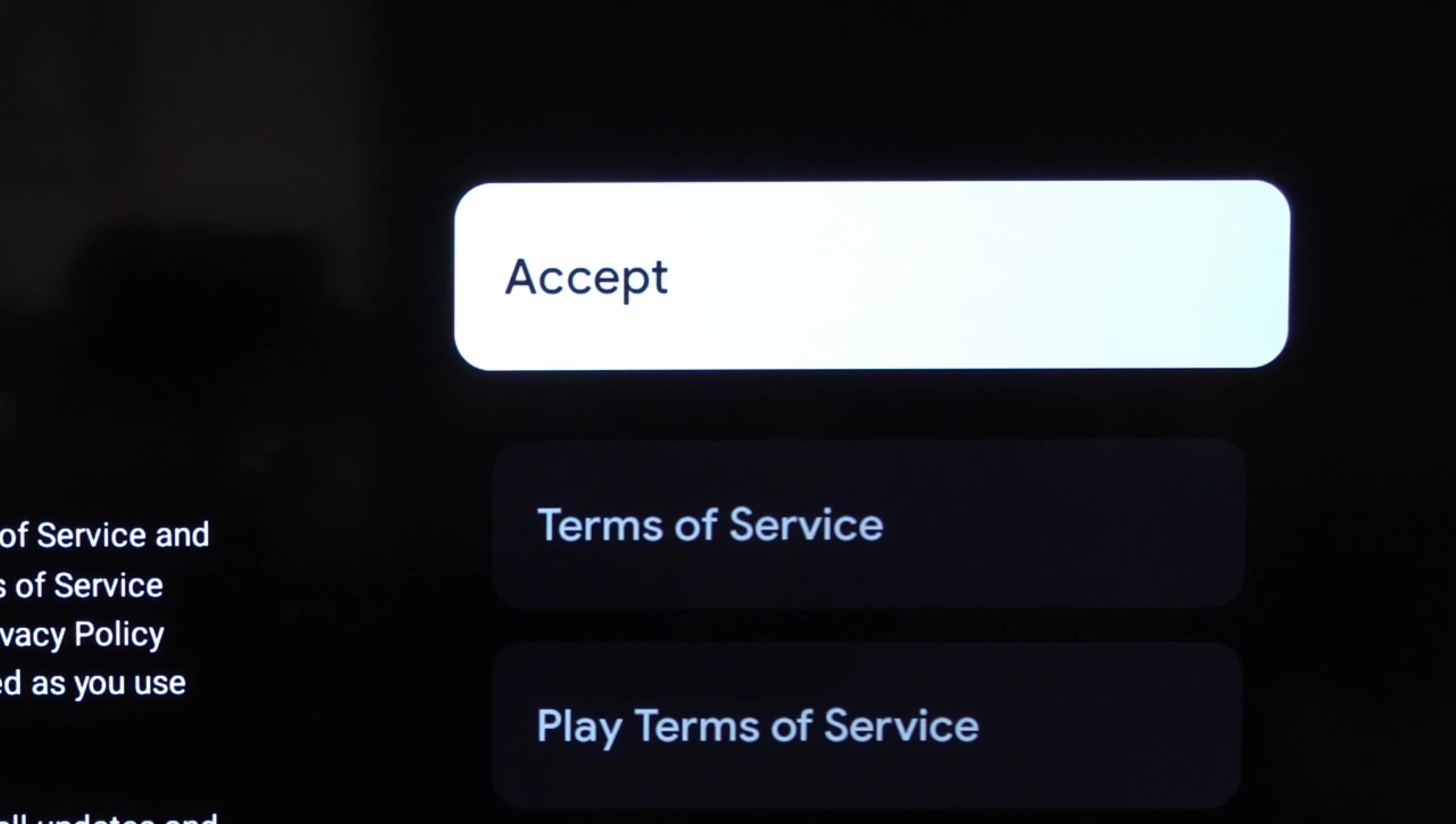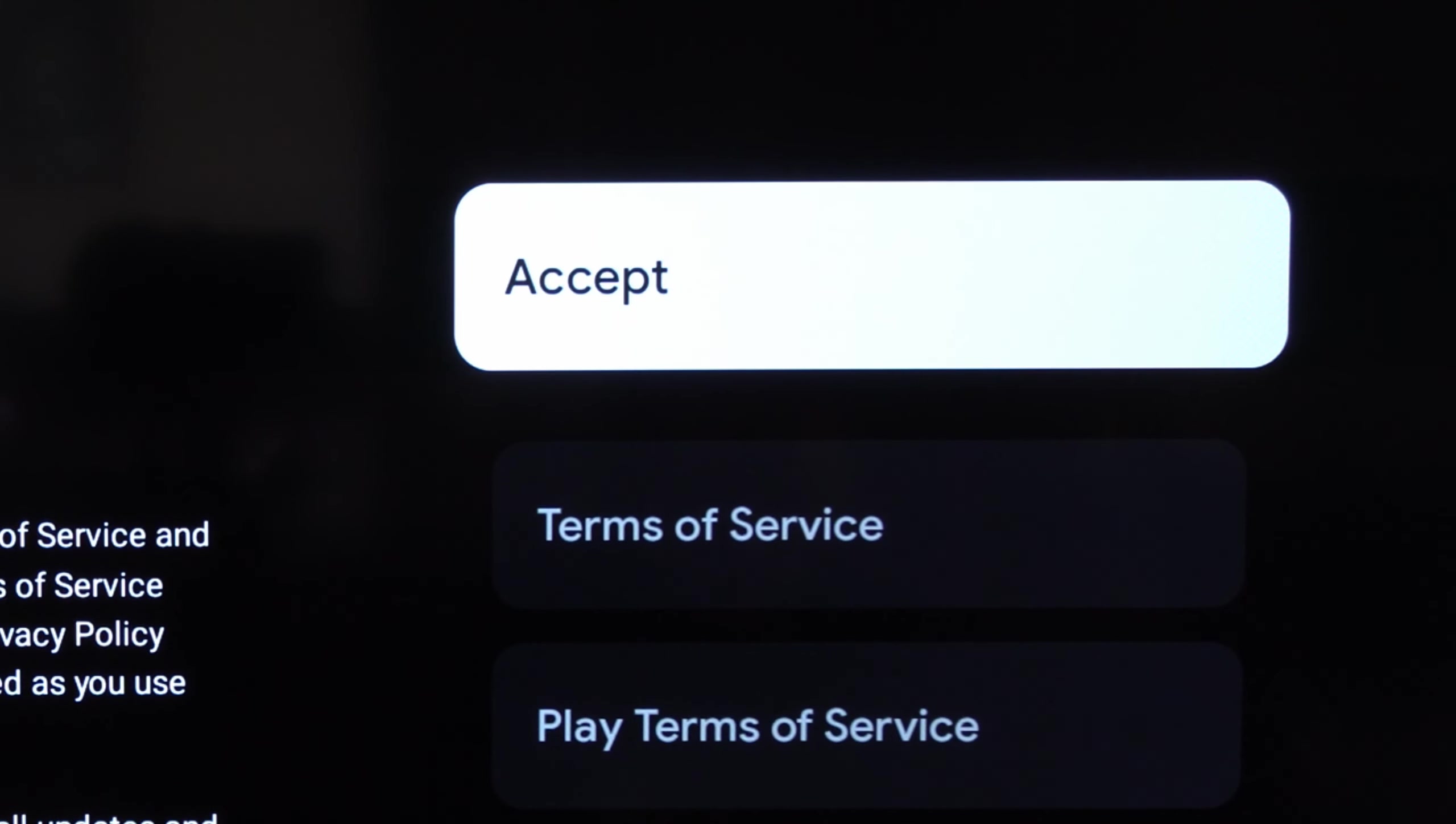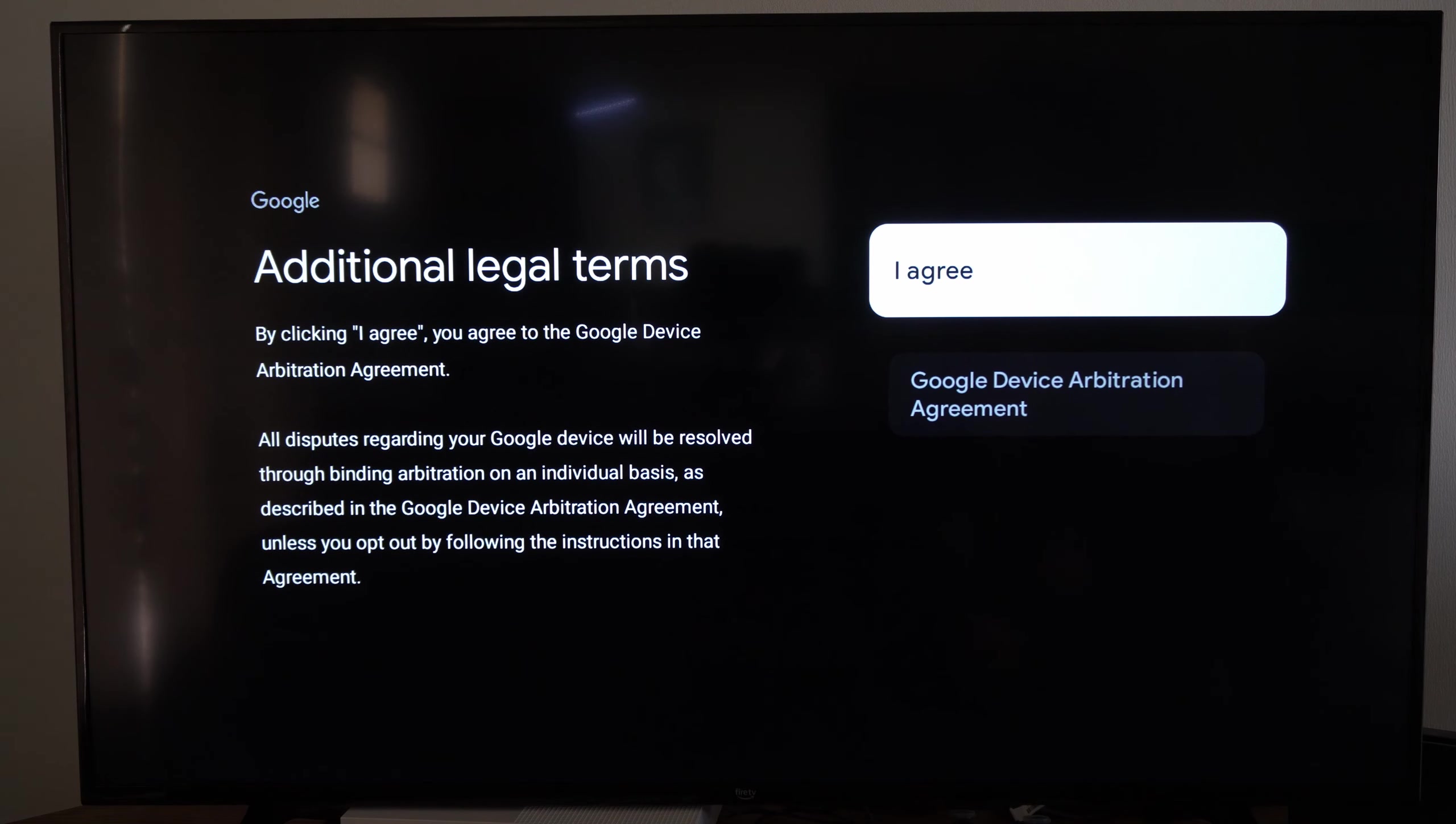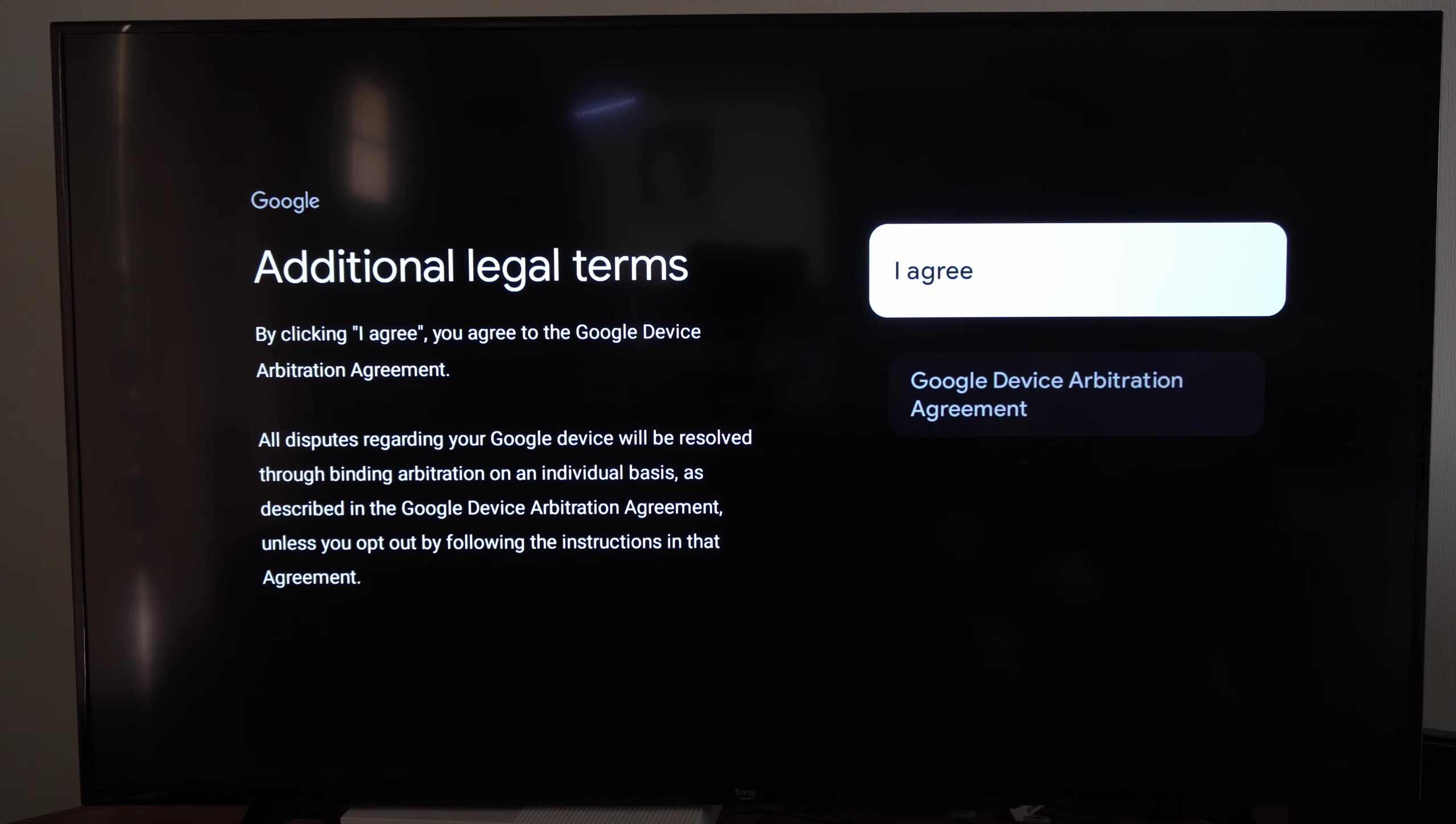Okay, then after you sign in with your account, go to accept for the terms and conditions and then go to I agree for additional legal terms.